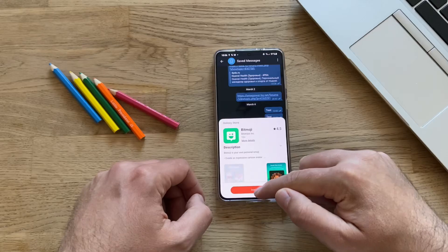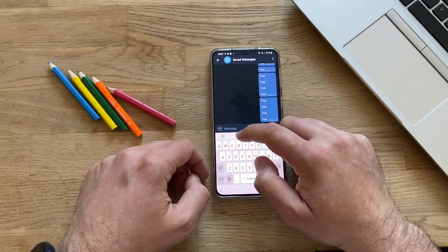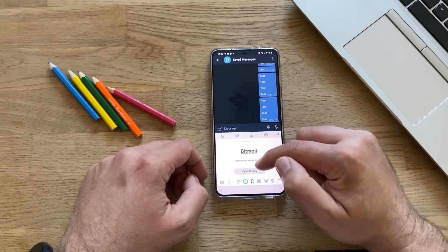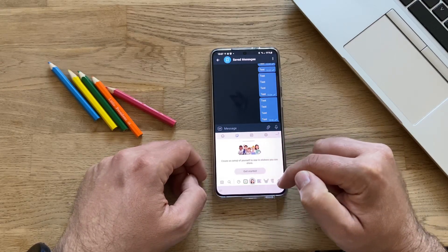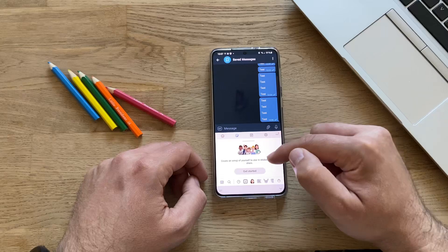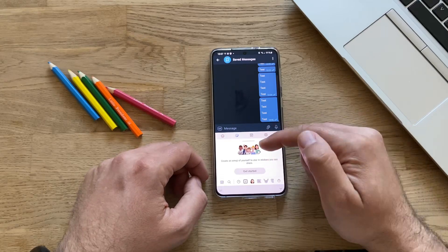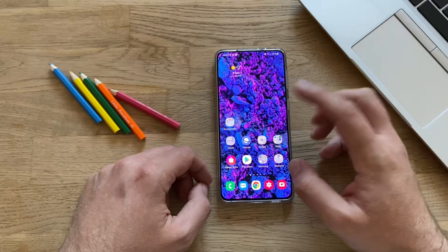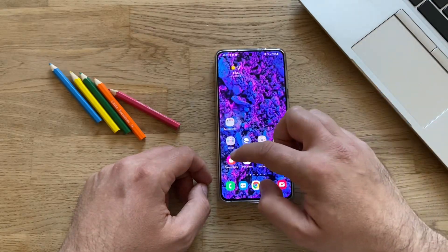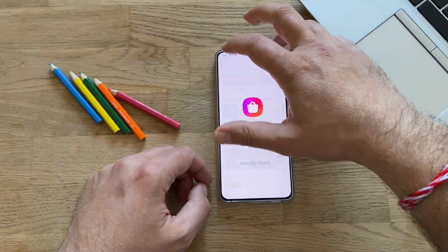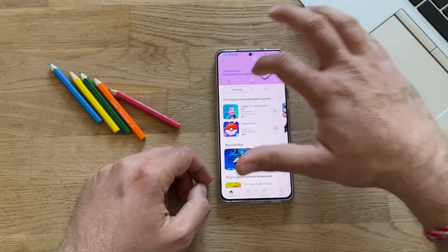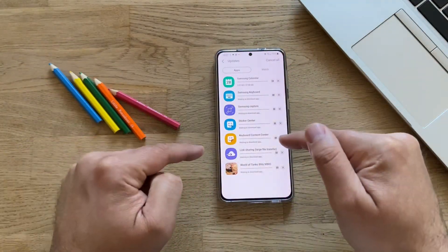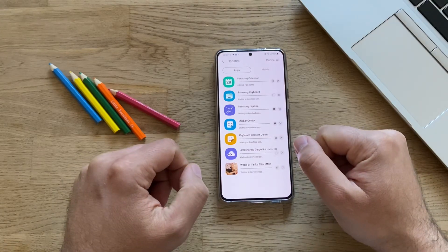I'm downloading the Bitmoji plugin now. Going back to the keyboard, after installation there's a red dot. When I click, Bitmoji is there. I also have the option from Samsung to create an emoji for myself, and then there are animated stickers. Let's go back to the Galaxy Store, install everything, and see what the new things are after the installation.